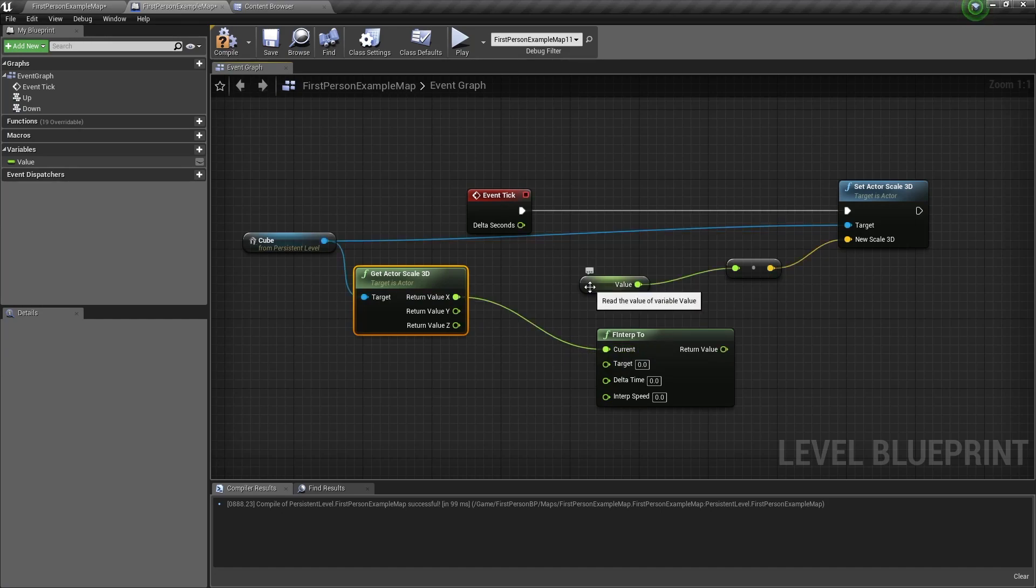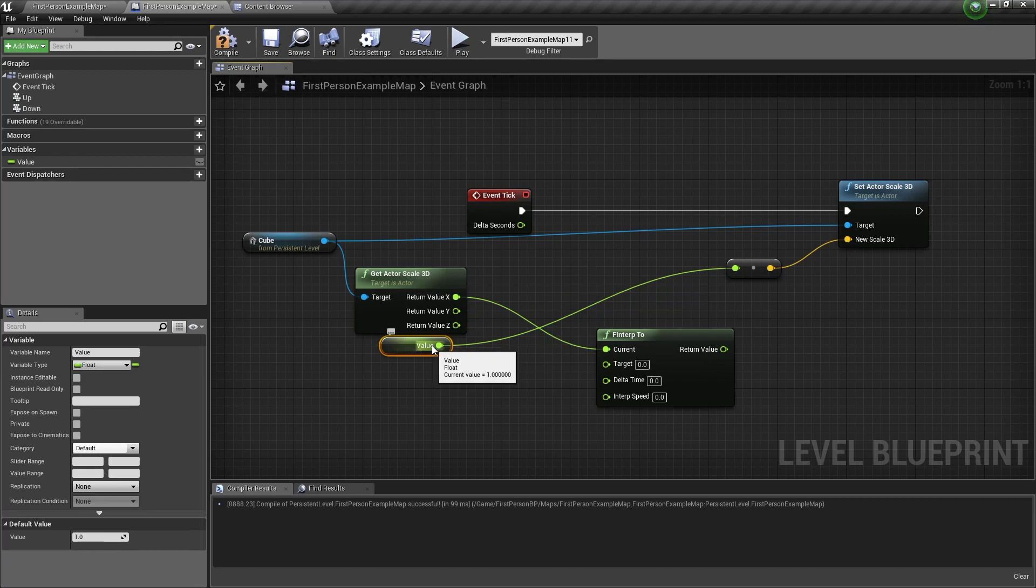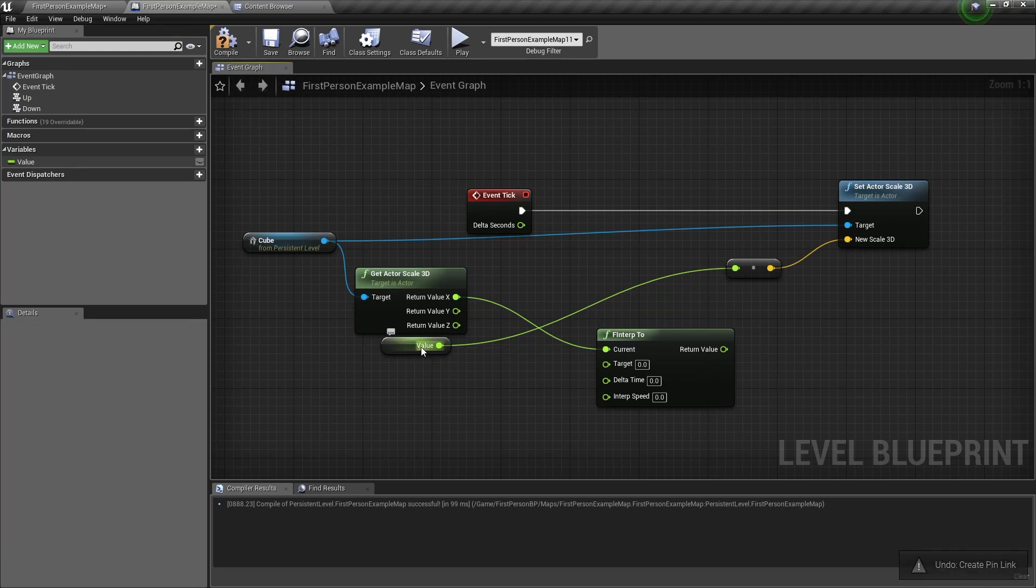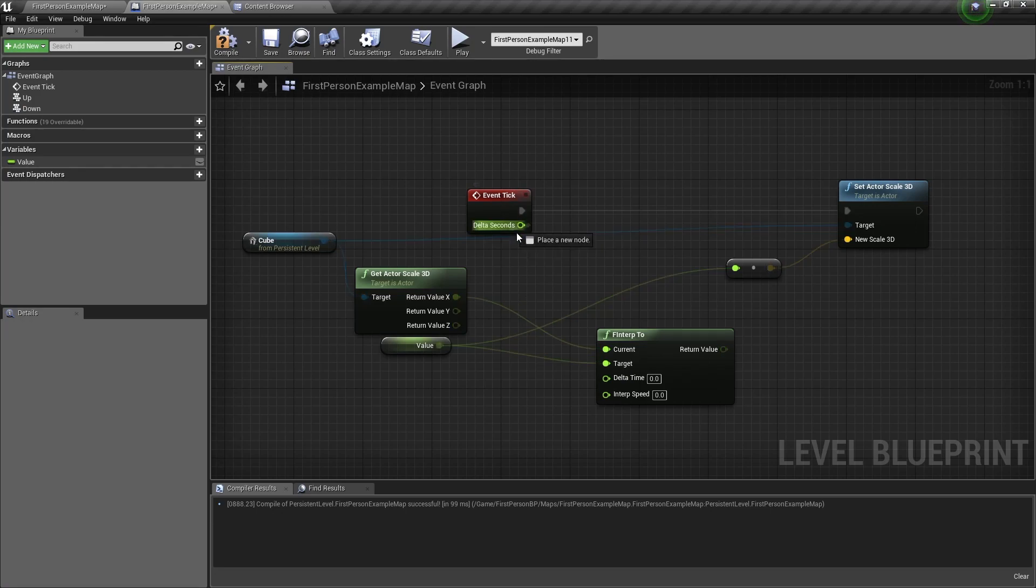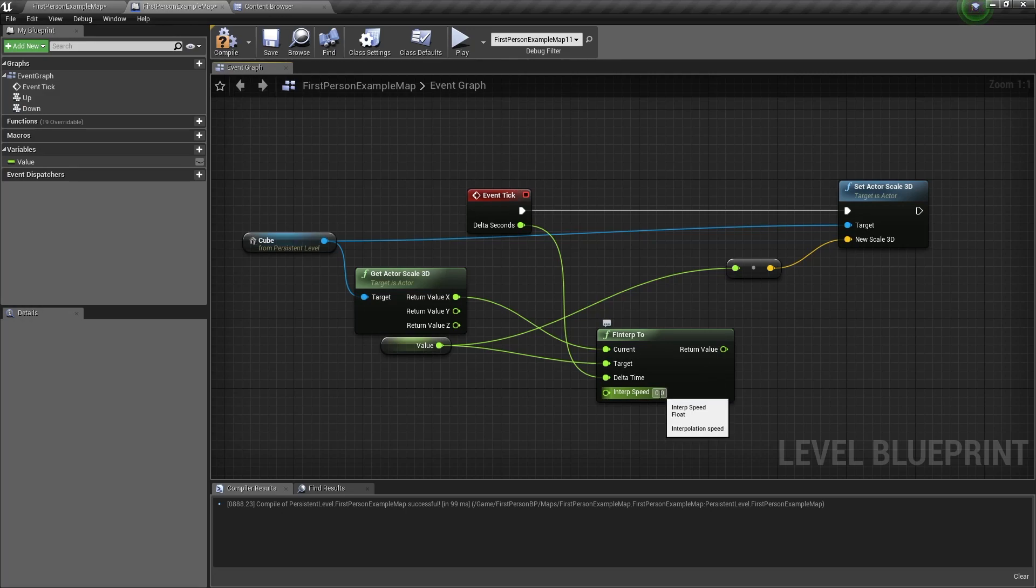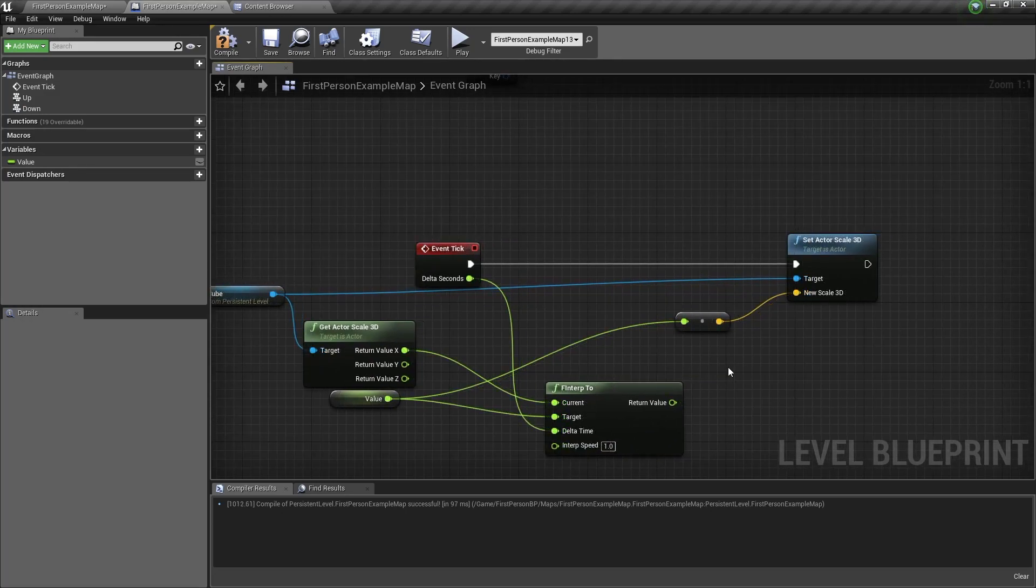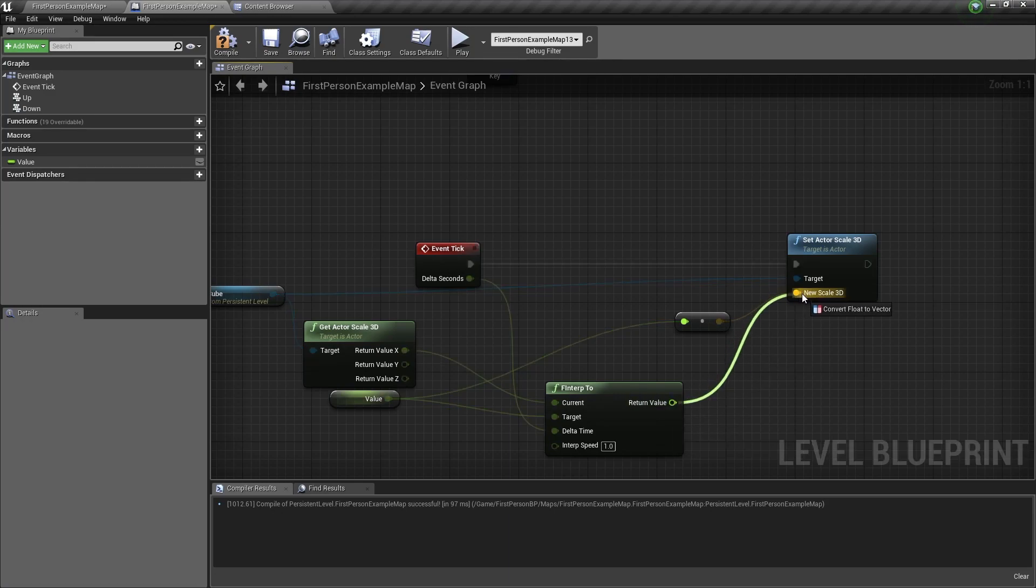Now the target value of the F Interp To will be the value variable. So we'll connect it to the target value. Now delta time is delta seconds from the event tick, and lastly the interpolation speed will set it to 1. And now we'll connect the F Interp To node to the actor scale 3D.